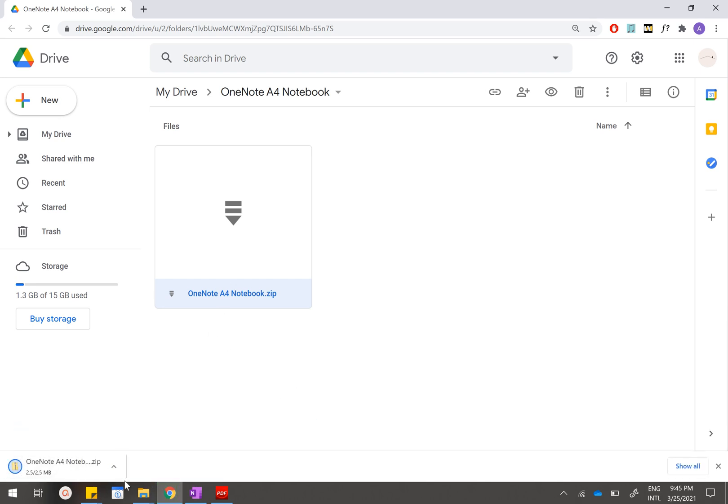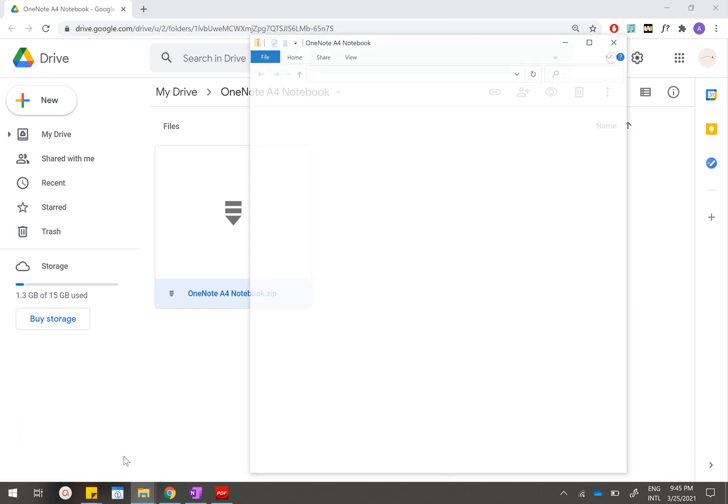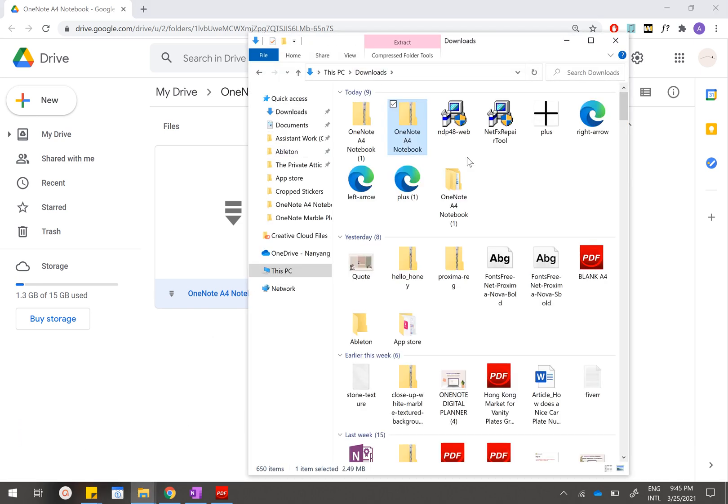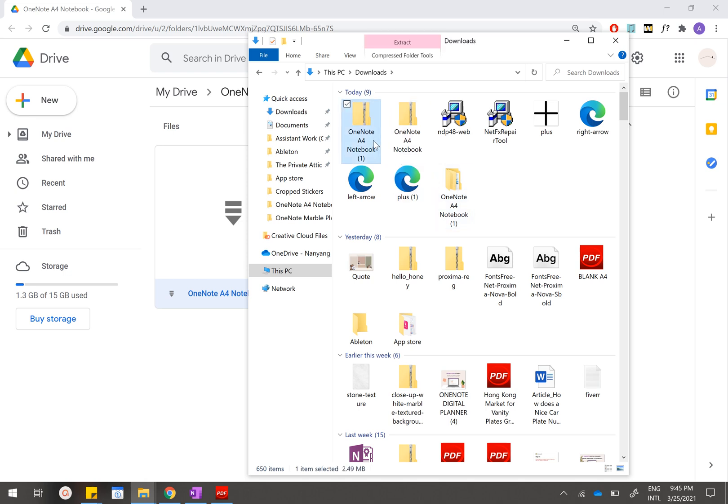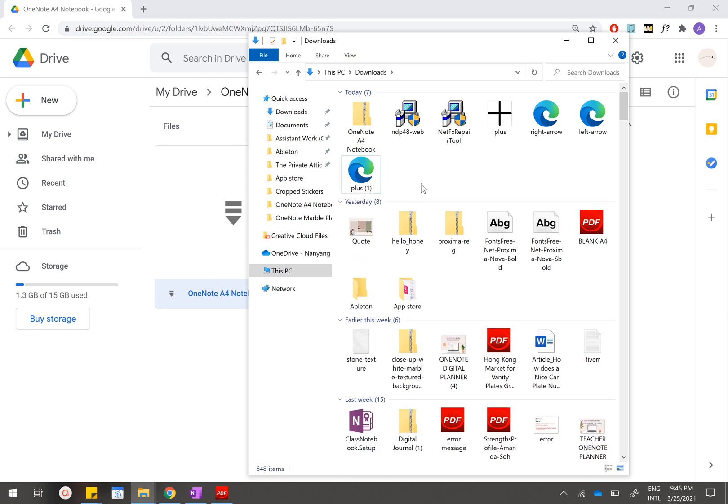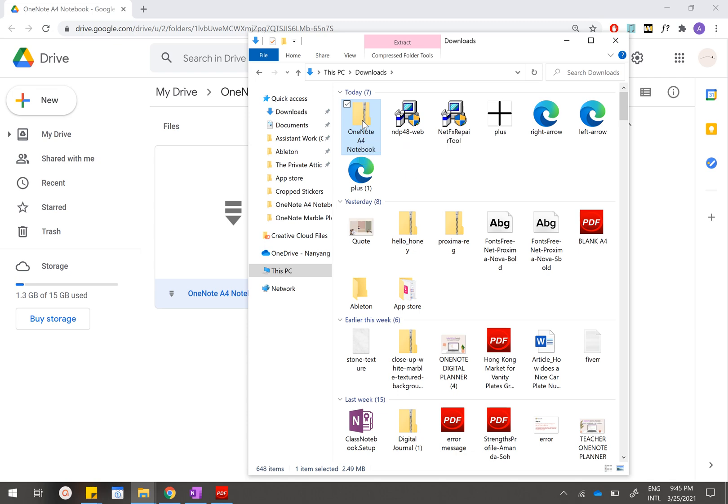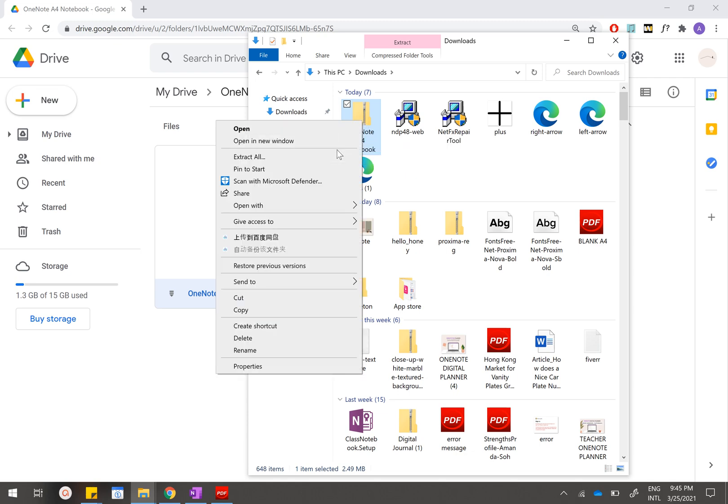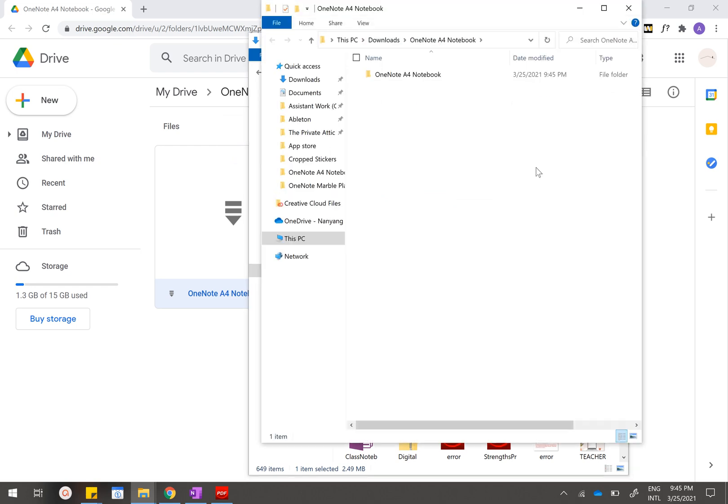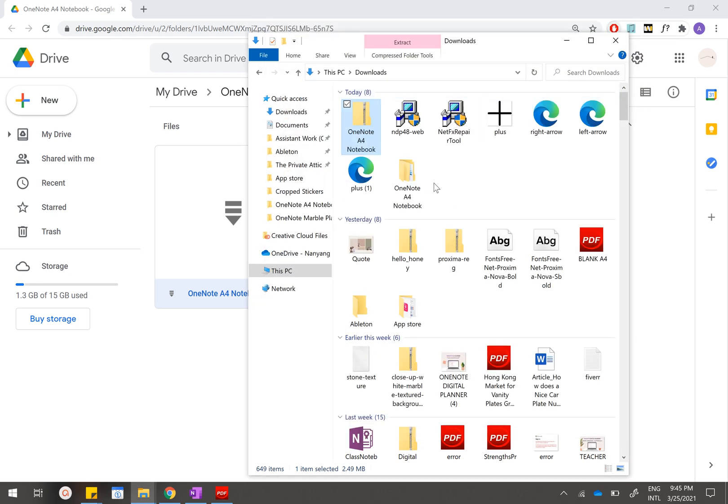After you have downloaded it you will realize that this entire zip file is inside your downloads. The reason why I have two is because I was trying to do another demo just now. You can find this zip file inside your downloads folder. What you want to do is right-click and click on extract all. Same thing, you will find the extracted folder inside downloads.